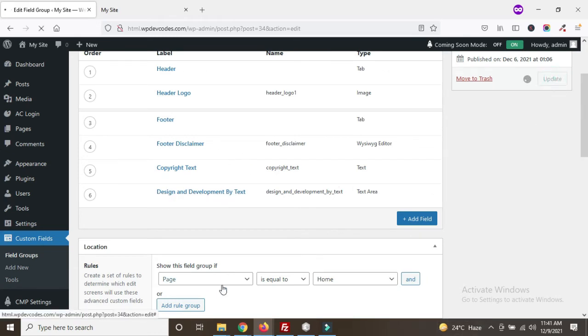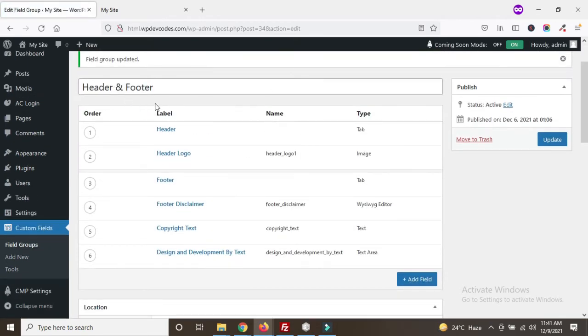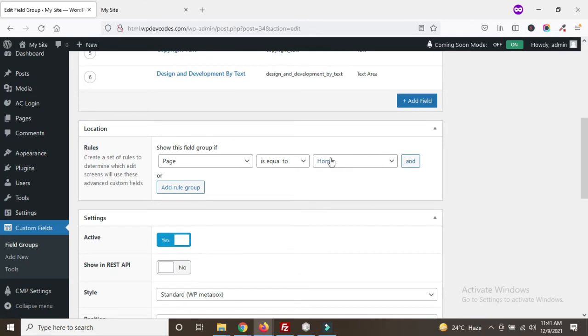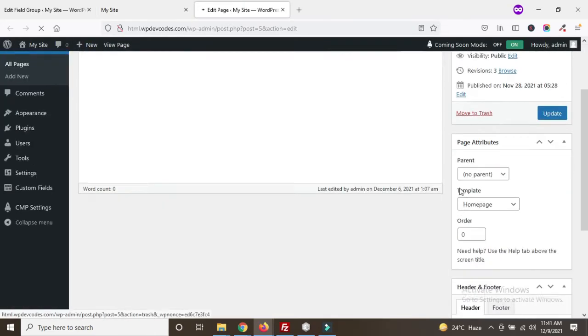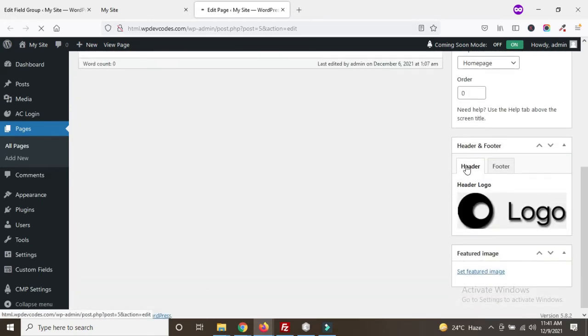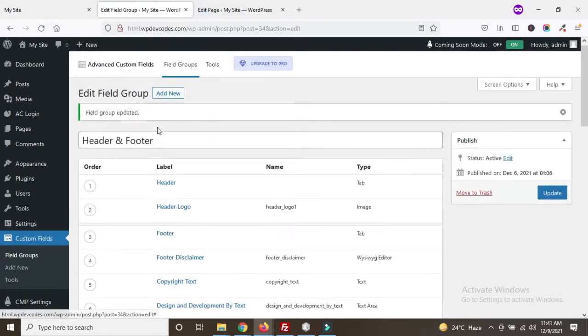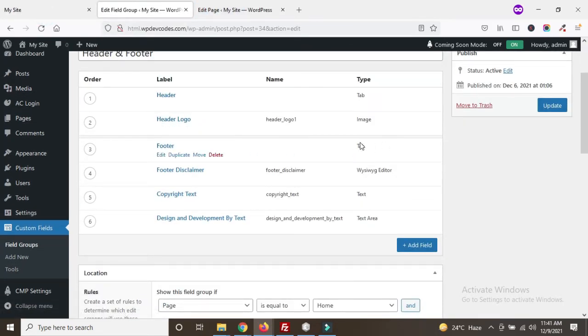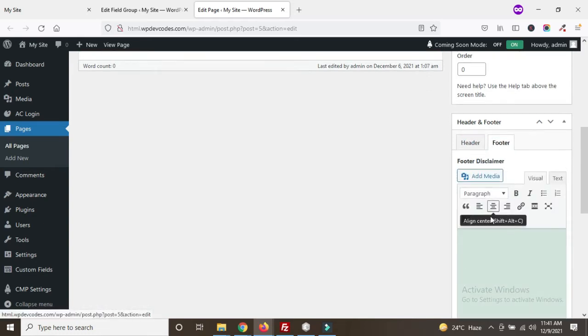Now we need to update, so you can see header and footer — all these fields are managed through the homepage. We need to open the homepage now, so edit your homepage. In the homepage backend on the right side you can see two tabs called 'header' and 'footer'. The header tab is for the header logo and the footer tab is for the footer fields. The two tabs have been created correctly and are displaying properly.